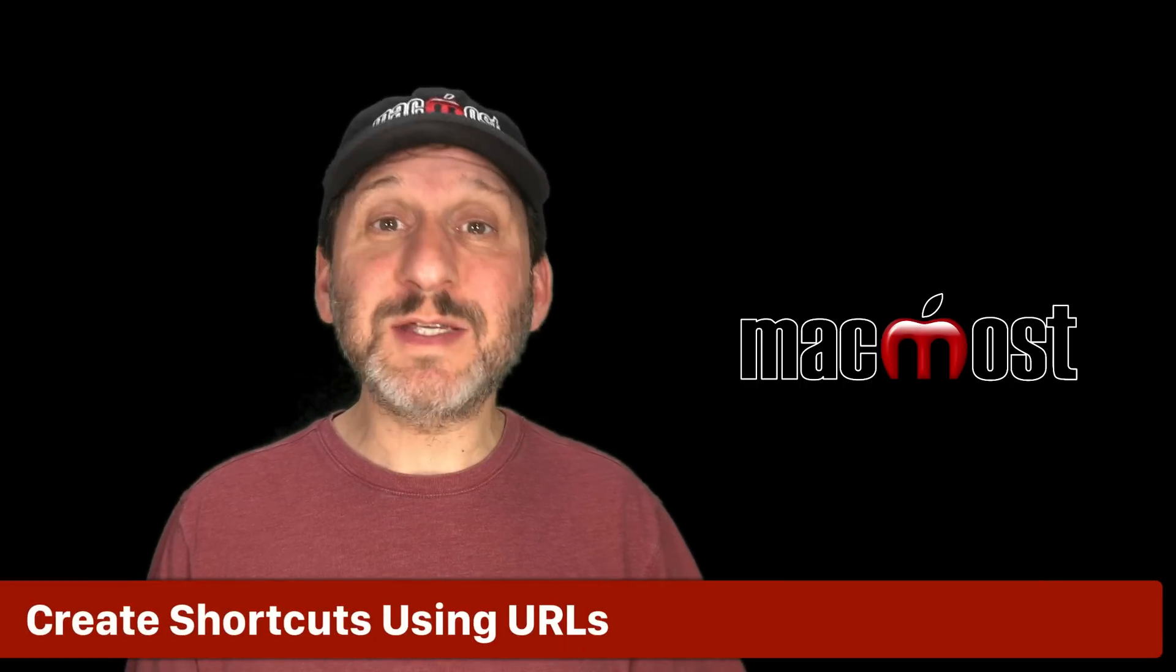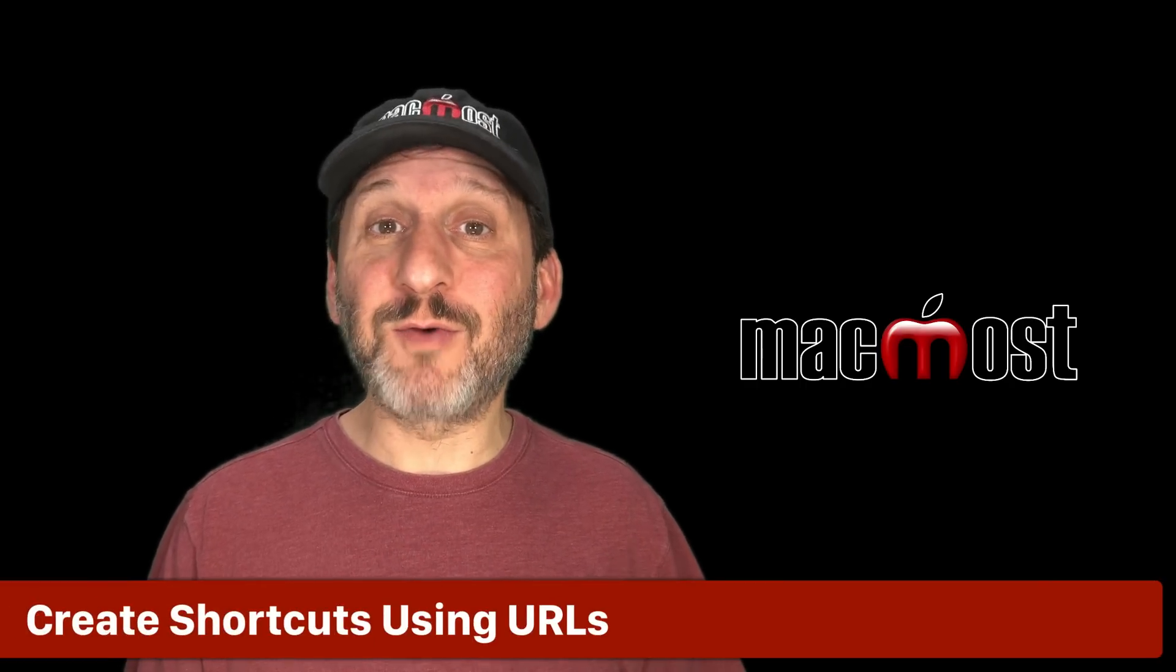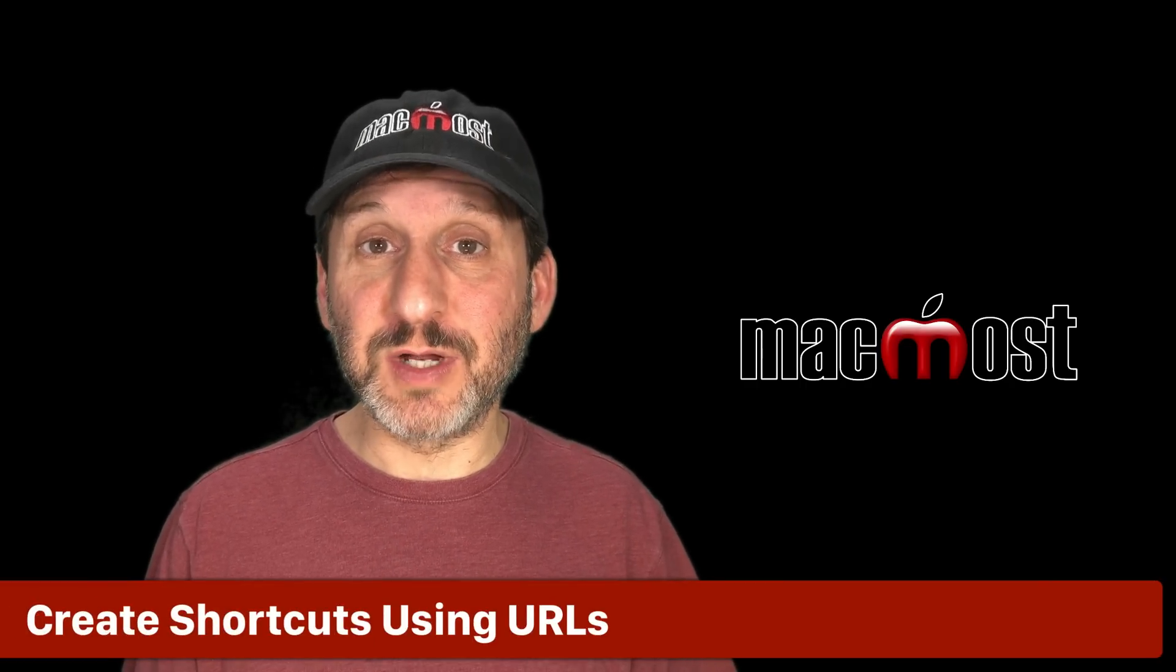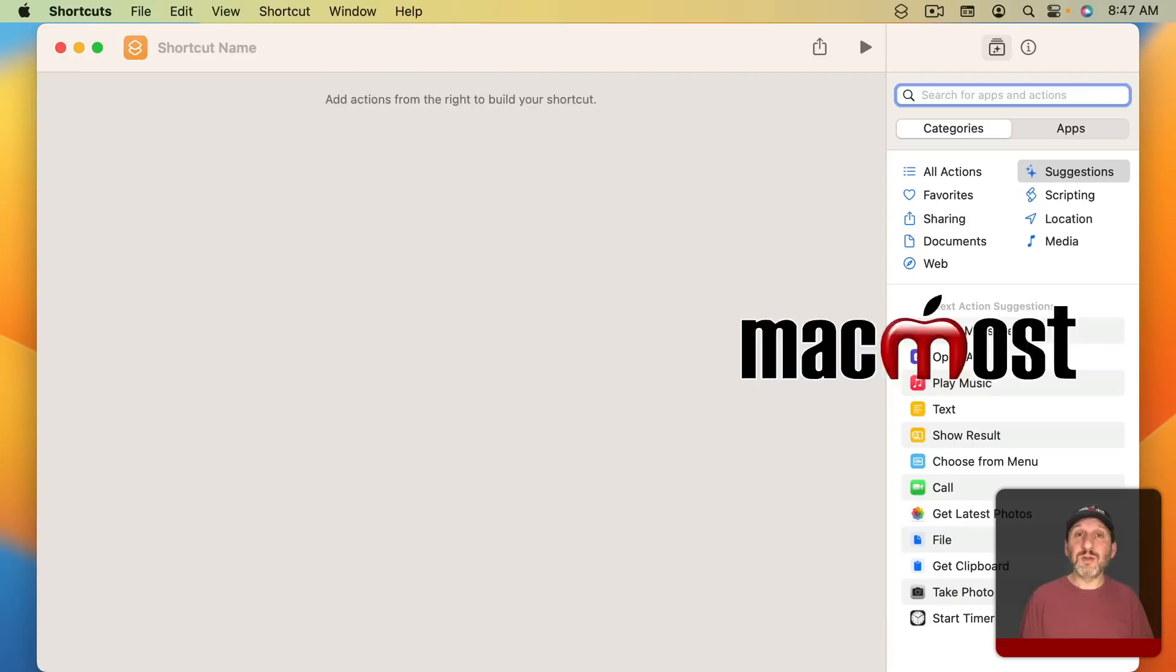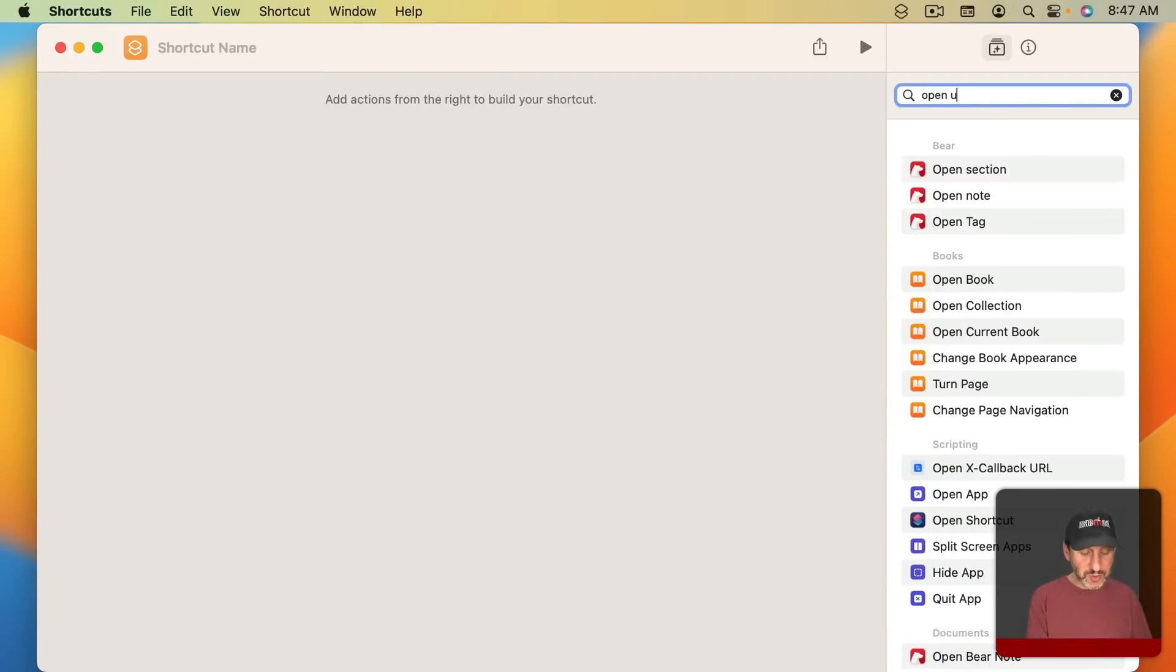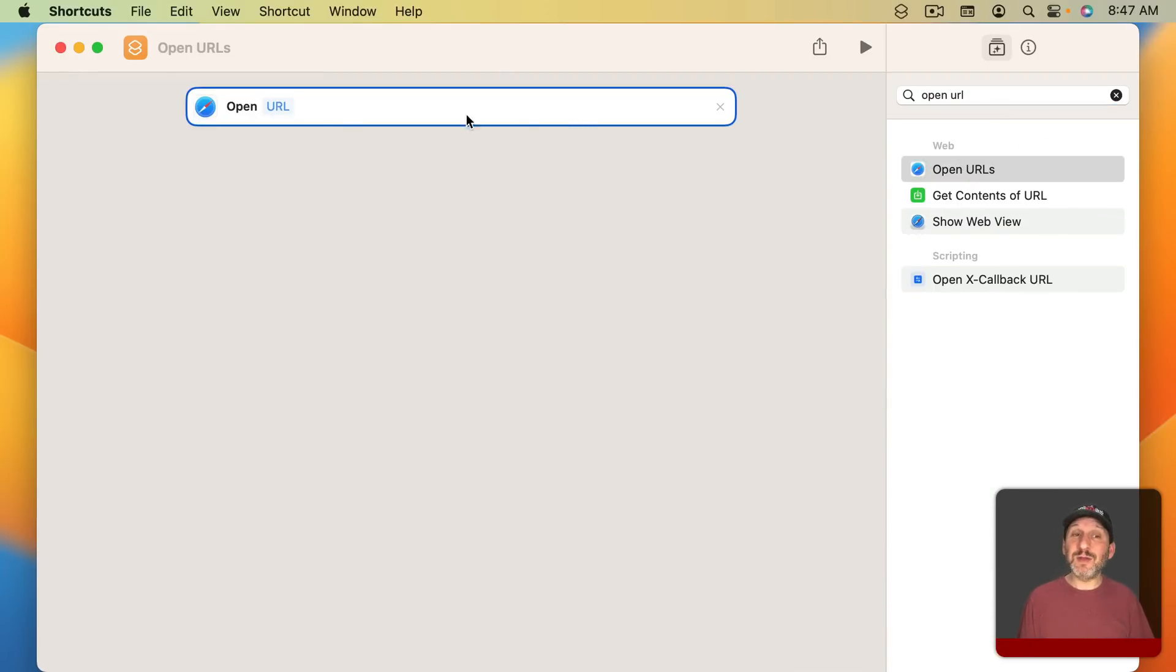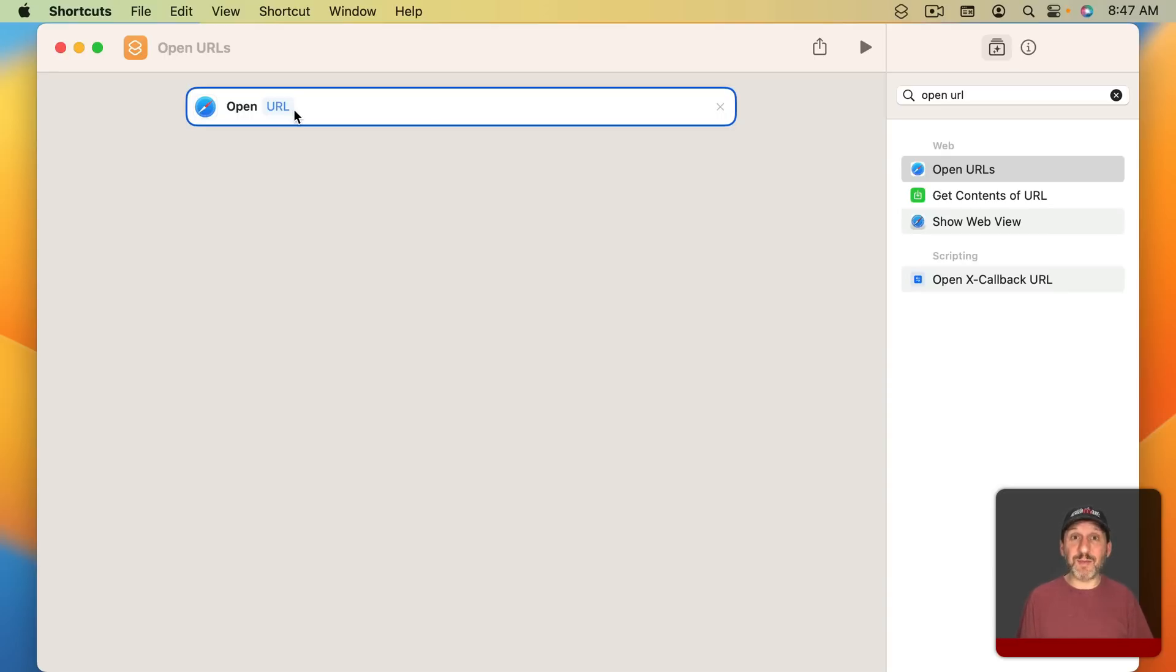Now you can use the Shortcuts app to create shortcuts to get right to a section of System Settings. The way to do that, strangely, is to use OpenURL. This you would usually use to open a webpage. But you can also use special URLs here to open apps and go to certain parts of an app including System Settings.